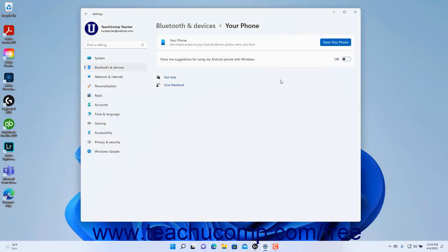To let Windows provide you with suggestions about how to use an Android phone with Windows 11, click the Show me suggestions for using my Android phone with Windows toggle switch to set it to the on position.